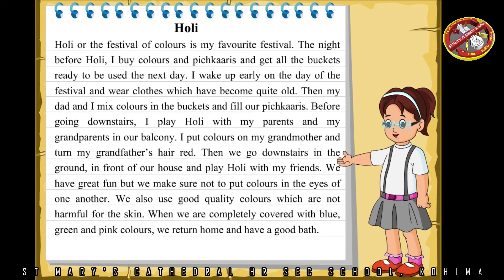I put colors on my grandmother and turn my grandfather's hair red. Then we go downstairs in the ground in front of our house and play Holi with my friends. We have great fun but we make sure not to put colors in the eyes of one another. We also use good quality colors which are not harmful for the skin.